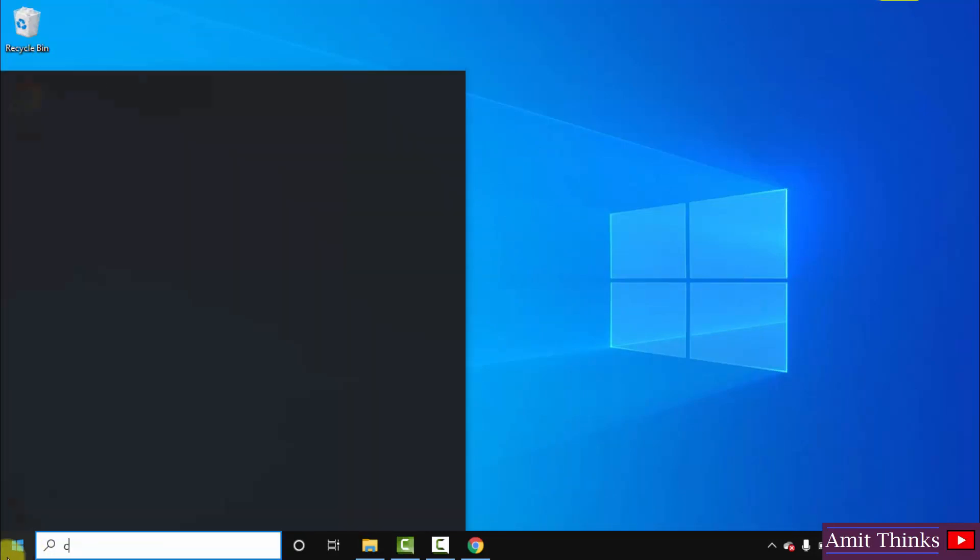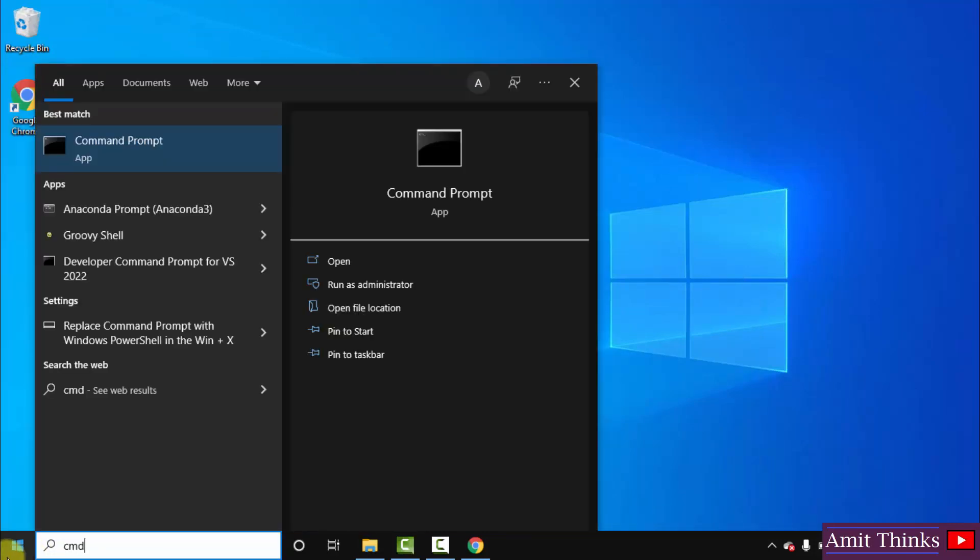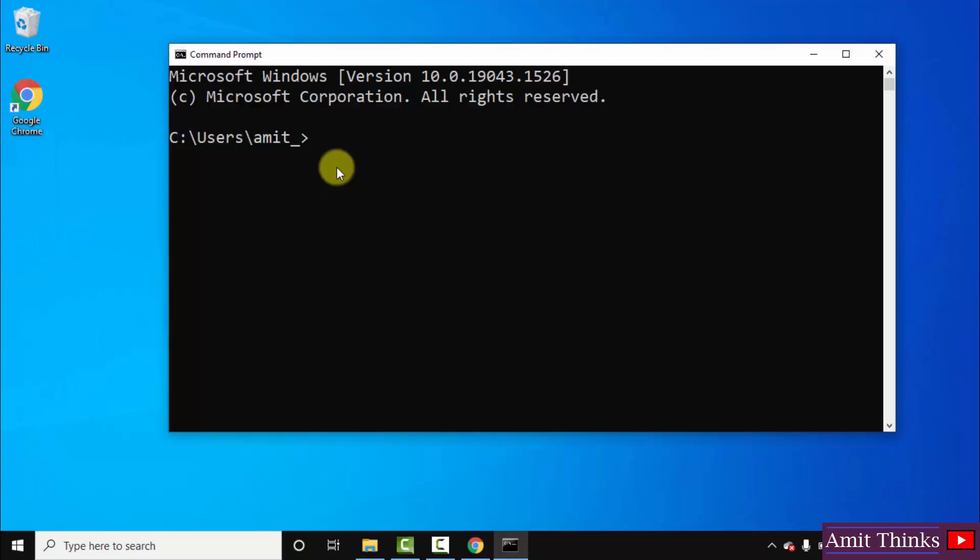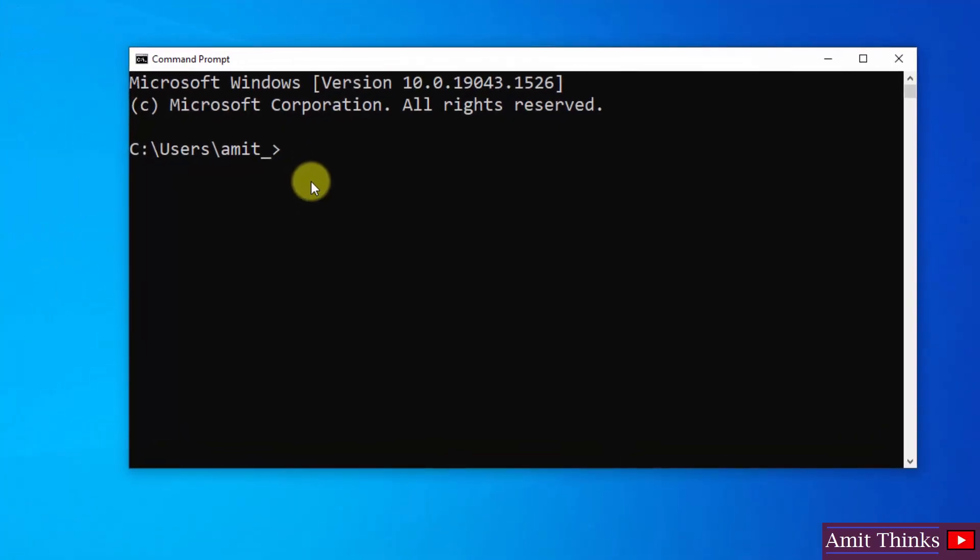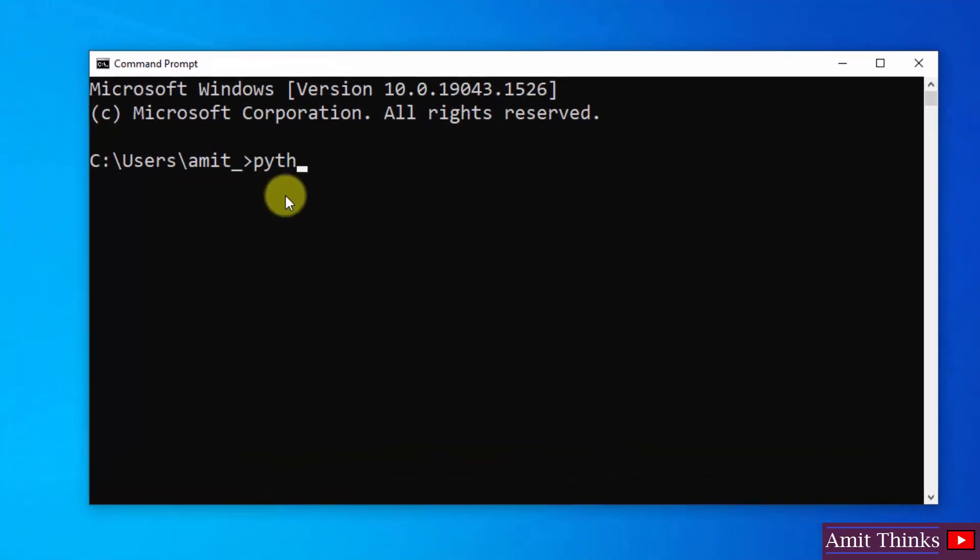Now let us go to start and verify the installation. Go to start, type cmd, click on open to open the command prompt. Here is the command prompt. Now type the command python space hyphen hyphen version and press enter.